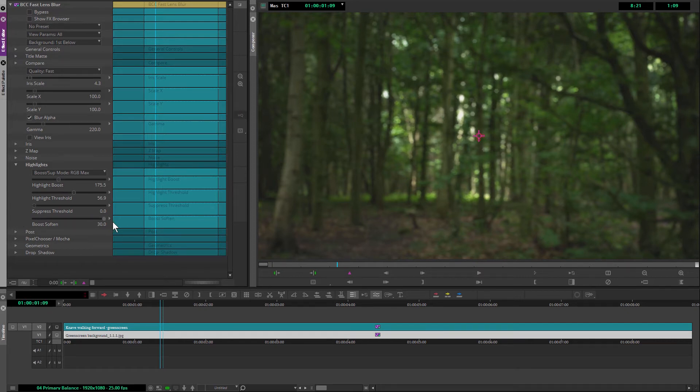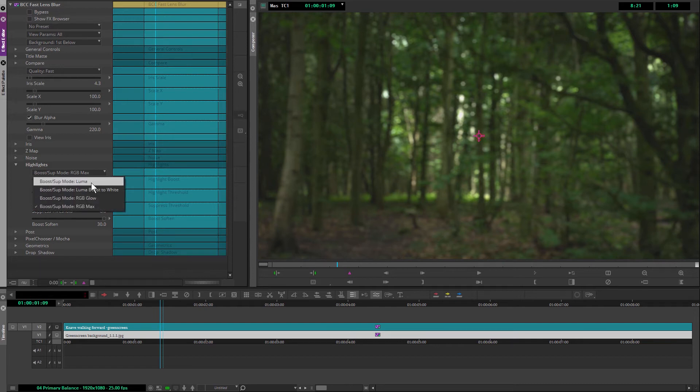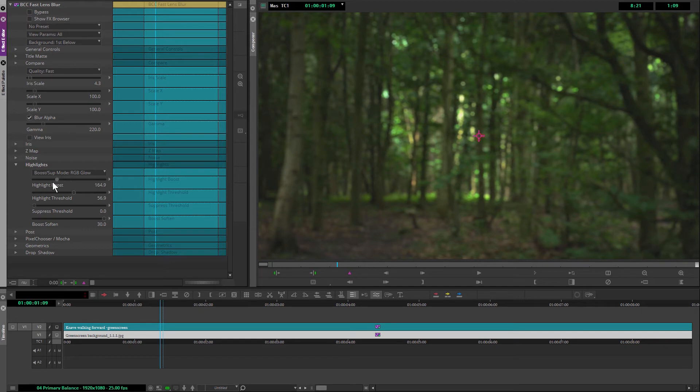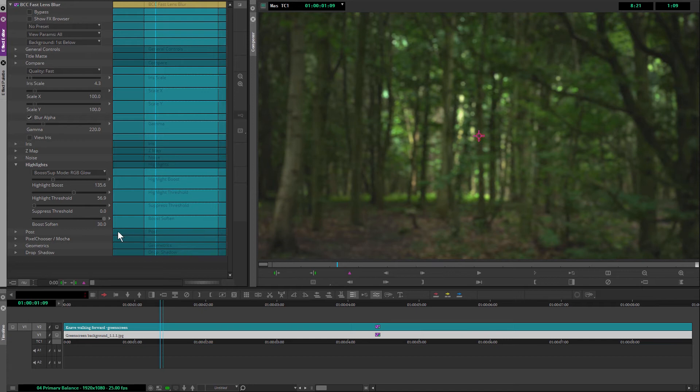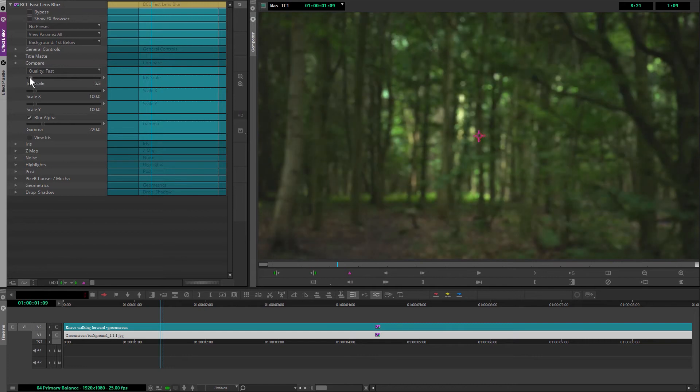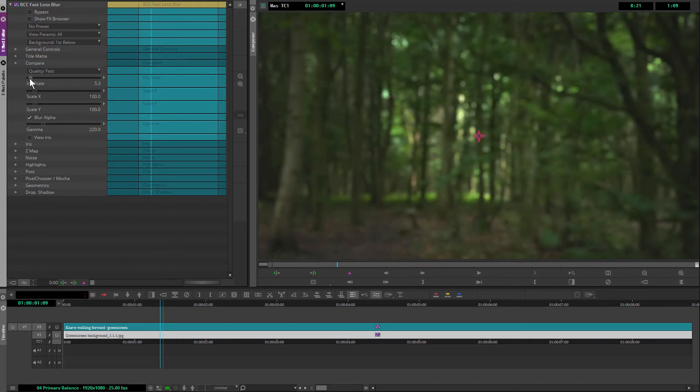And I'm going to soften those out as well. I can even change the way this boost works, boost it all the way to white or just to an RGB glow. And I kind of like that RGB glow. And that's without soften and with the soften. So I find a nice medium there. You can see what a big difference that makes as I bring the iris scale back up again. You can see a little bit more of the lens shape there. Obviously we don't really want that. I'm still going to just bring that iris scale down again.